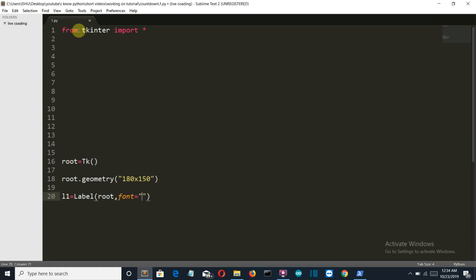Now let's grid our label into the tkinter GUI at row, let's say, first, and column second.